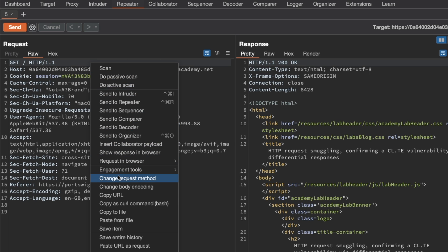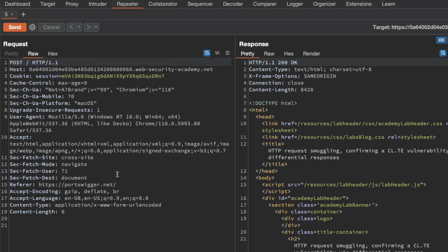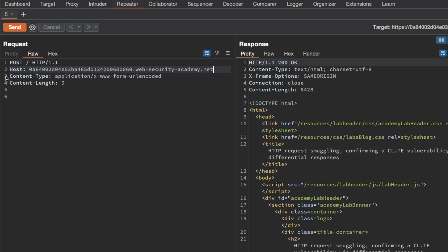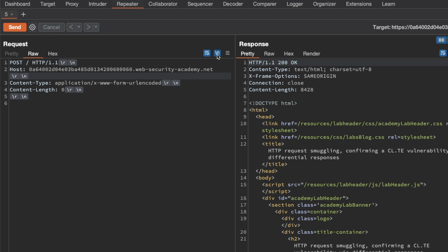Next, I'm going to change the request method to POST, then delete unnecessary headers — that's not absolutely necessary, but it cleans things up and makes them easier to follow. I'll delete anything above the Content-Type and below the Host header. It's also handy to show non-printable characters when doing request smuggling, because it lets you see carriage return line feeds, which is always useful.